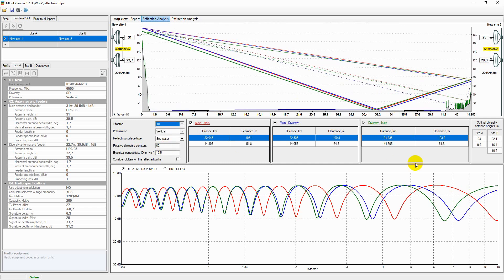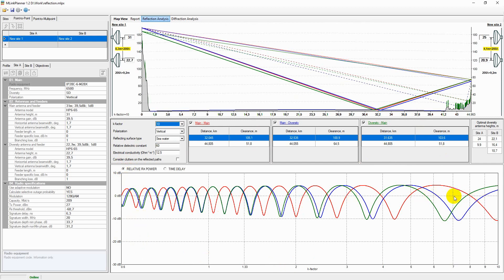You can view relative Rx power versus K-factor chart for any reflection point and any of main-to-main, main-to-diversity, or diversity-to-main path by clicking on the desired point in the table.